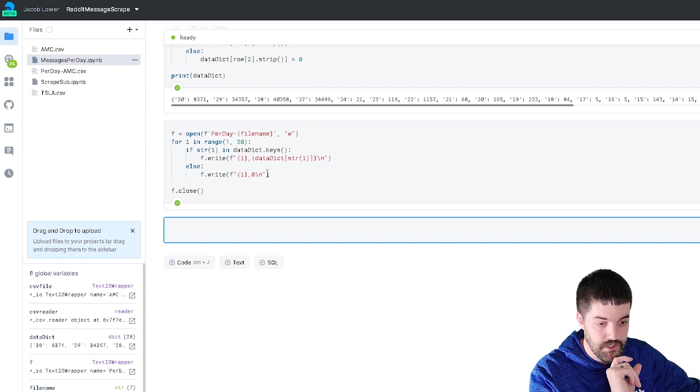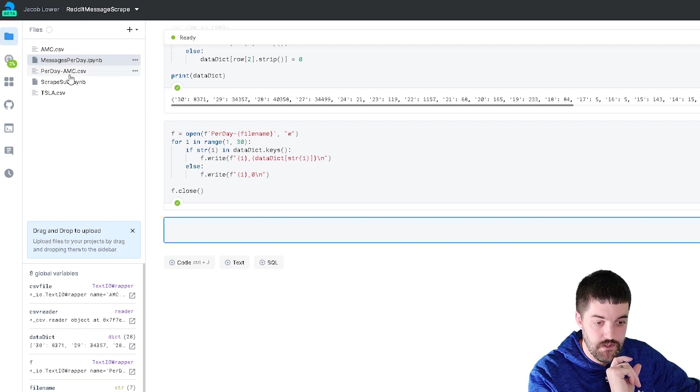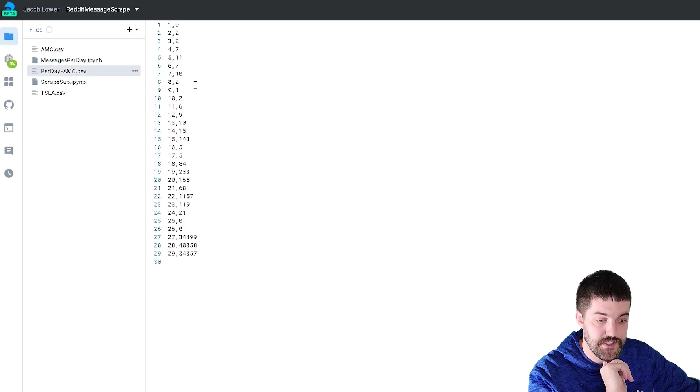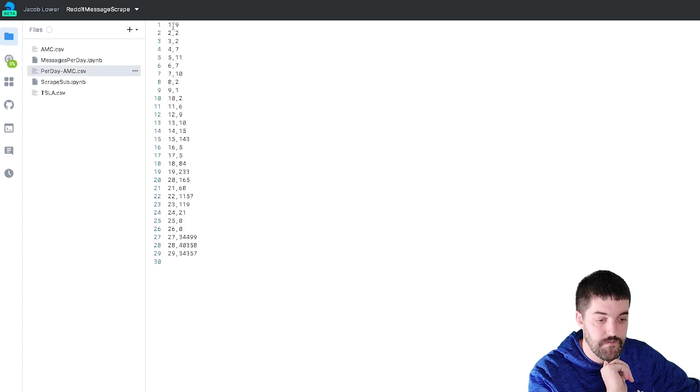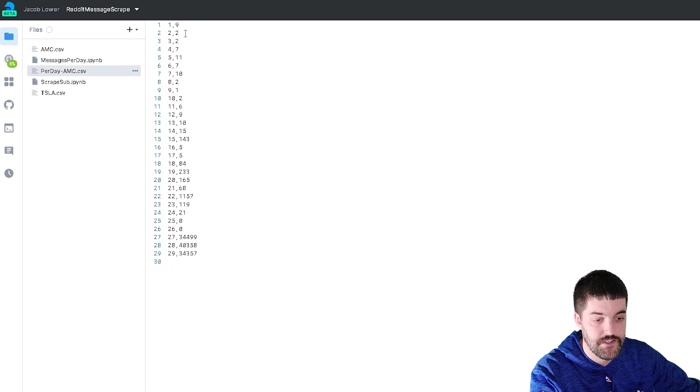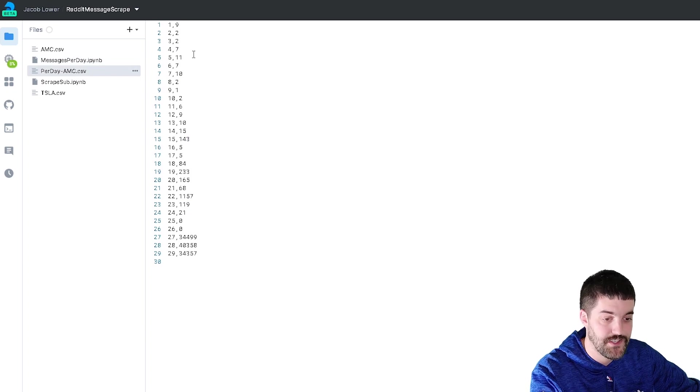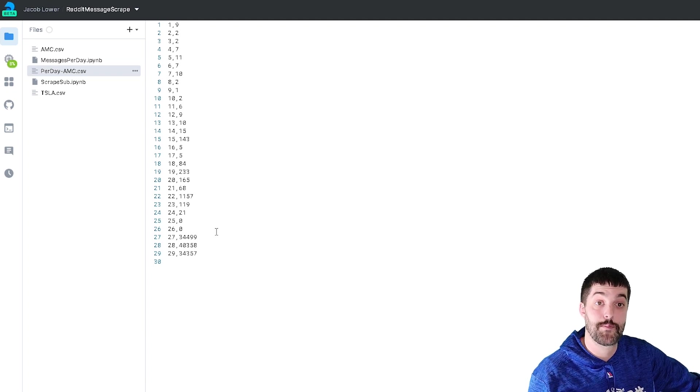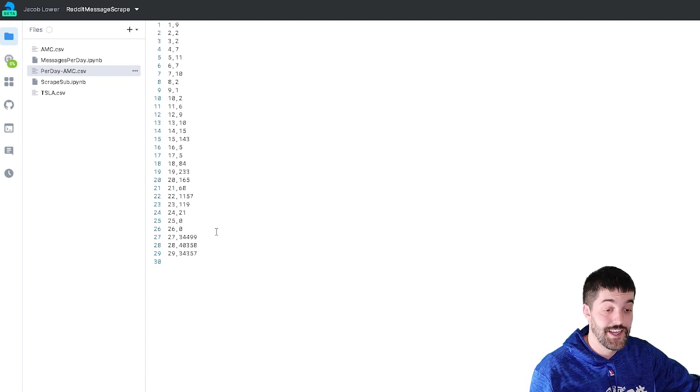So after you're done with that, you can run through, you'll see you get a per day AMC. And now you can see on the first, they had nine messages. On the second, they had two. On the third, they had two, so on and so forth. And you can kind of see how that progresses.